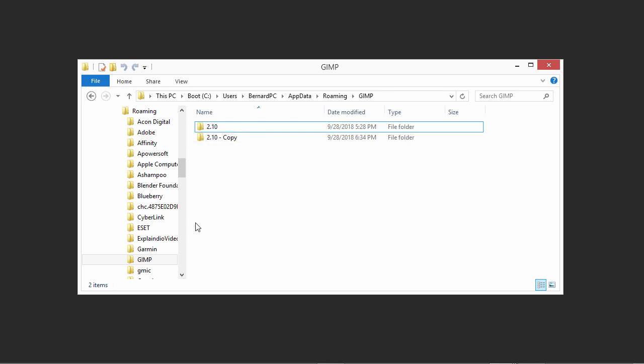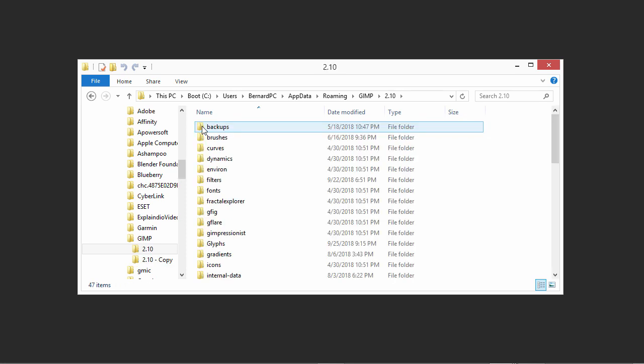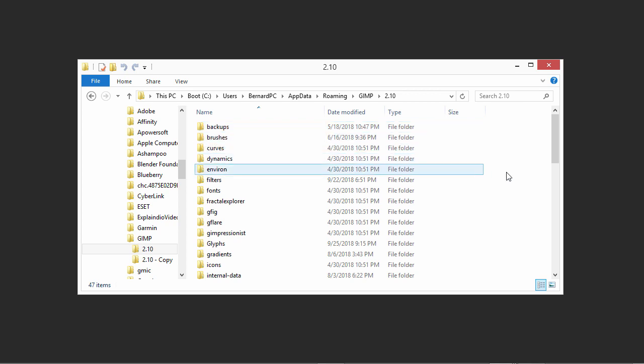Now we will change the content of the 2.10 folder. Double-click on the 2.10 folder to open it. Also open the Udemy folder.